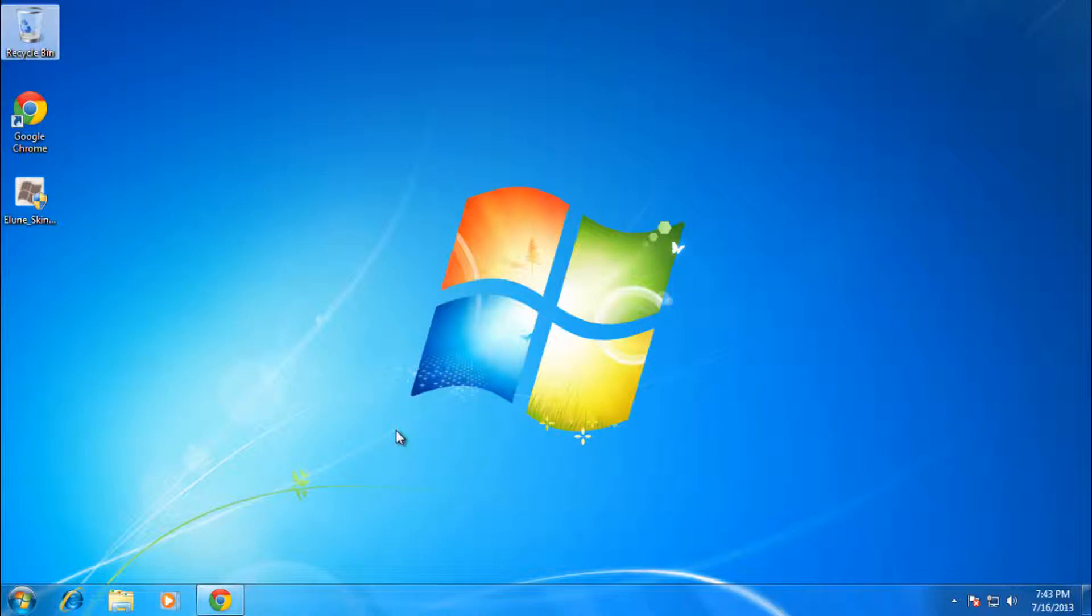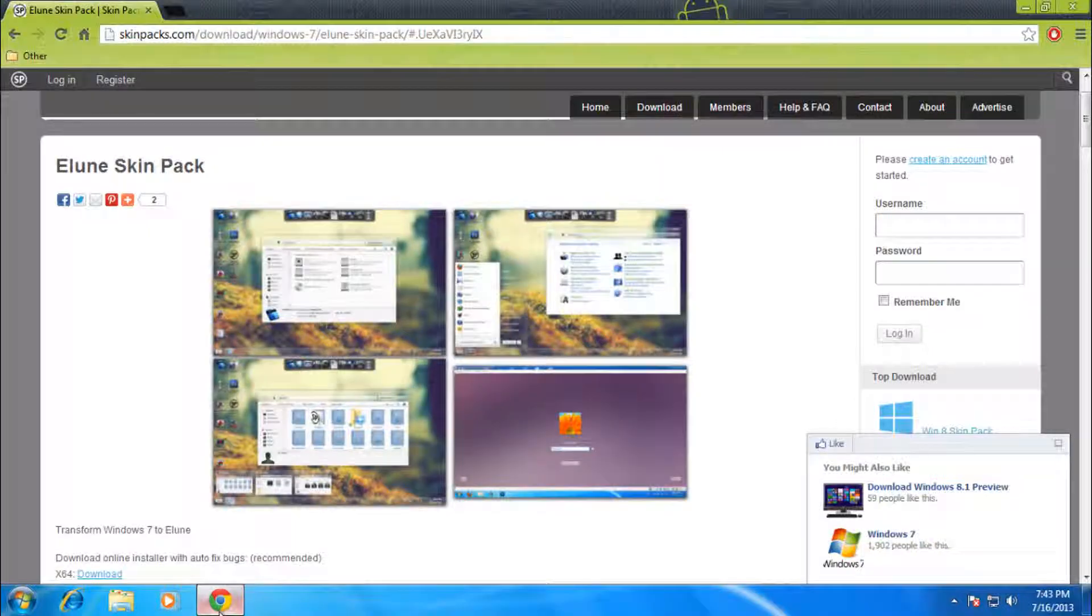All right, hey there. This is Nathan from Tech Savvy, and today we'll be doing a tutorial on how to install another Windows 7 theme which is known as Elune.